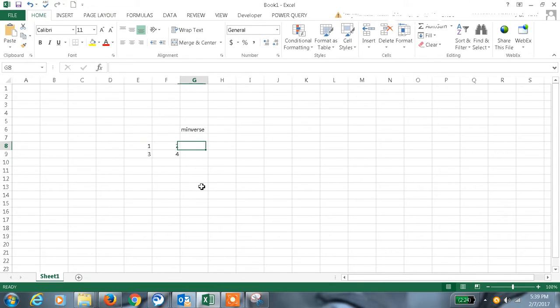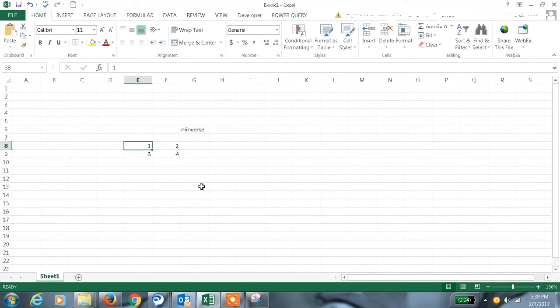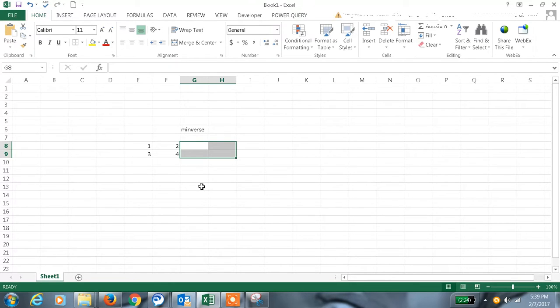So now I need the inverse value of this matrix. So just select the four cells and then equals, apply the formula MINVERSE and select the array.